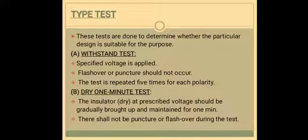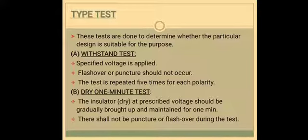Next is the dry one minute test. In this, the insulator will be cleaned and dried, mounted as specified, and the prescribed voltage should be gradually brought up and maintained for 1 minute. There should be no puncture or flashover during the test.